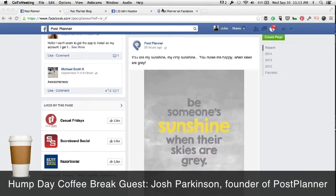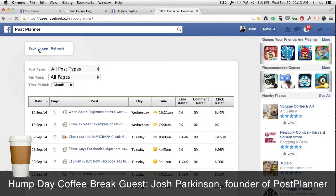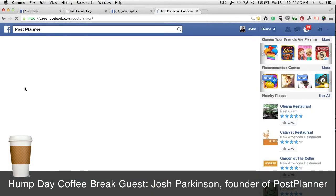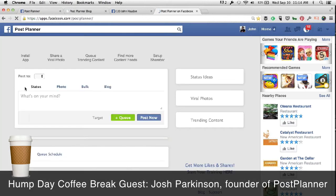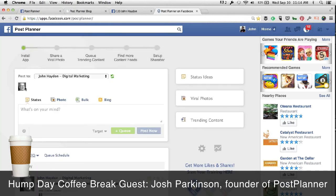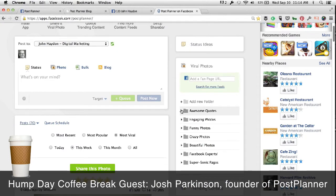It sounds like you use the viral photos feature a lot. The folks on this mini webinar are working at nonprofits. What advice would you give in terms of Facebook pages or sources of viral photos they would be using? By default, in the app you have awesome quotes, engaging photos, funny photos, crazy photos, beautiful photos, Facebook experts, and so forth. Obviously some of these may not apply to an organization dealing with cerebral palsy or gay rights. You can create a new folder, but what sort of advice would you give a nonprofit in terms of source content?